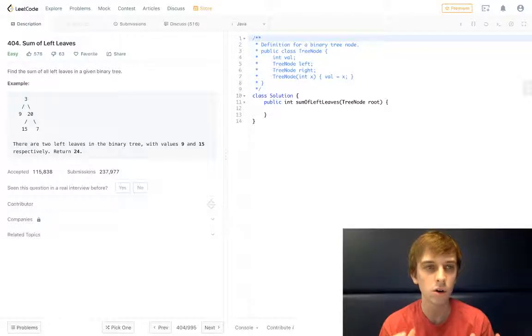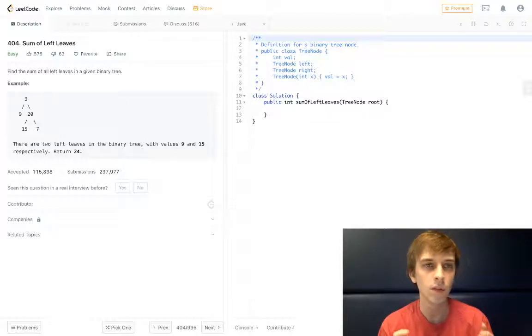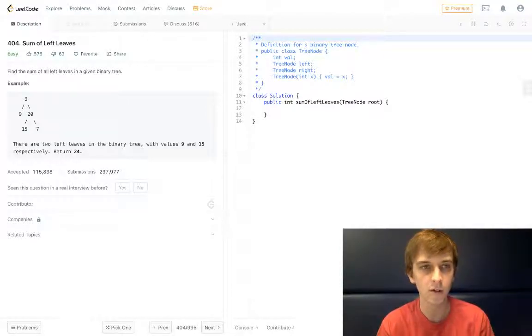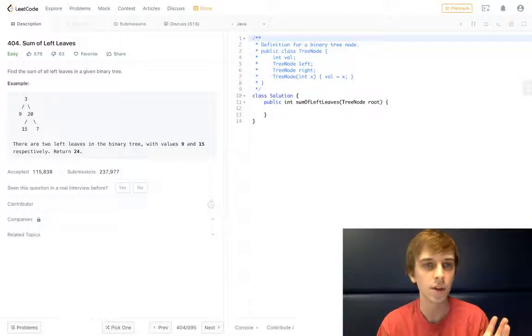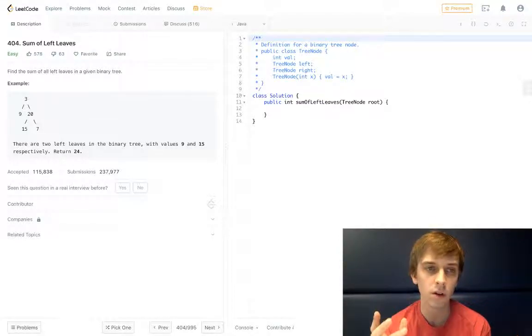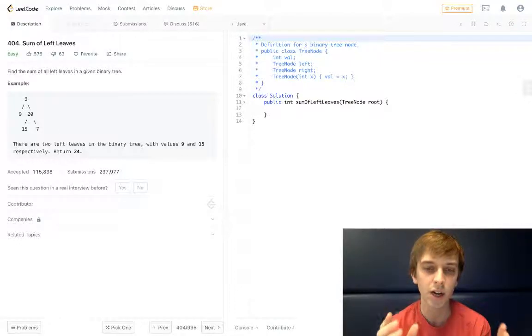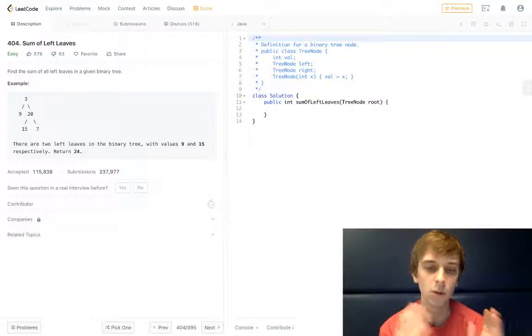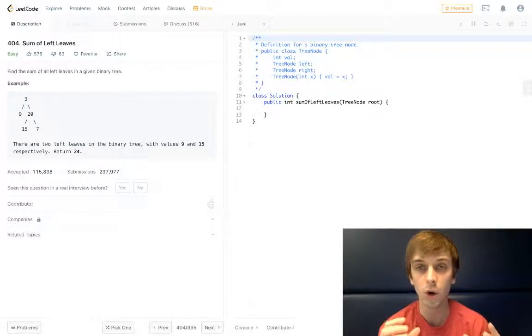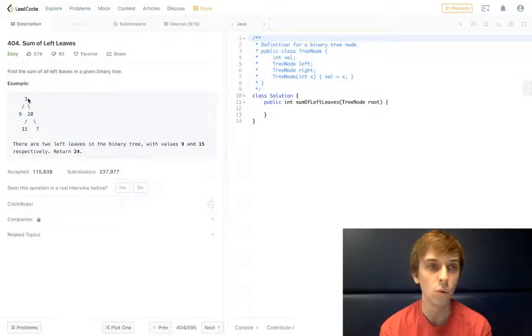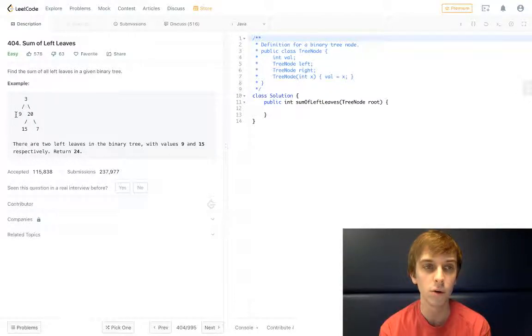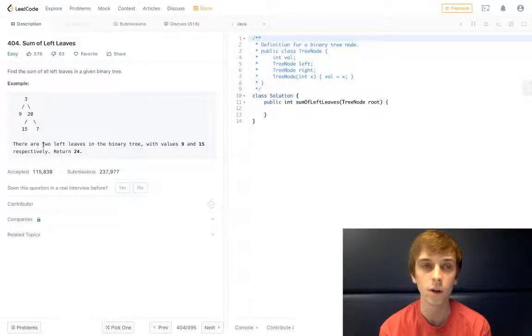Right now we're doing sum of left leaves. This one's easy though. It's called sum of left leaves: find the sum of all left leaves in a given binary tree. Well, what is a leaf? A leaf in a binary tree is a node that has no left or right child node. So we see that a left leaf is going to be a left node with no children nodes, right?